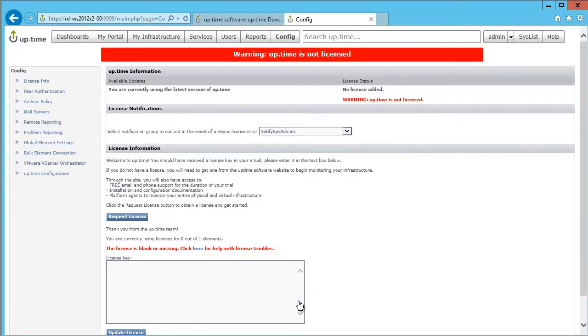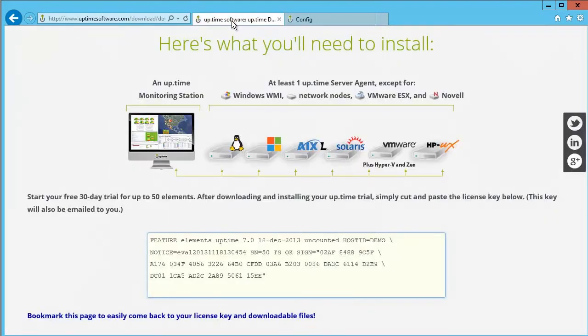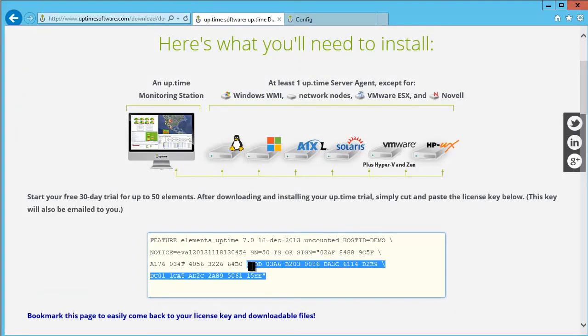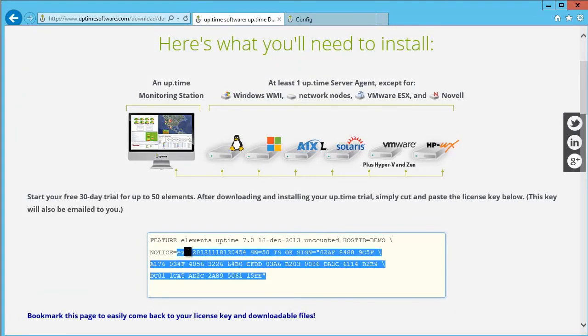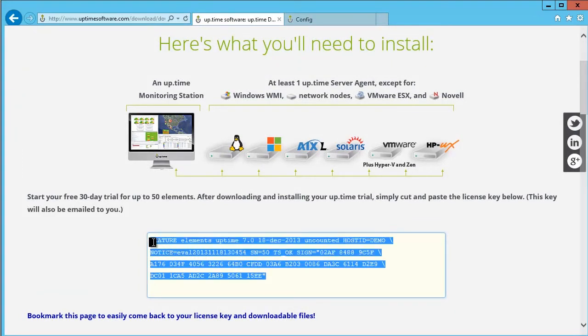You are now prompted to enter your Uptime license key. You will find your license key on the Uptime website where you downloaded the monitoring station, and it was also emailed to the address you provided during registration.